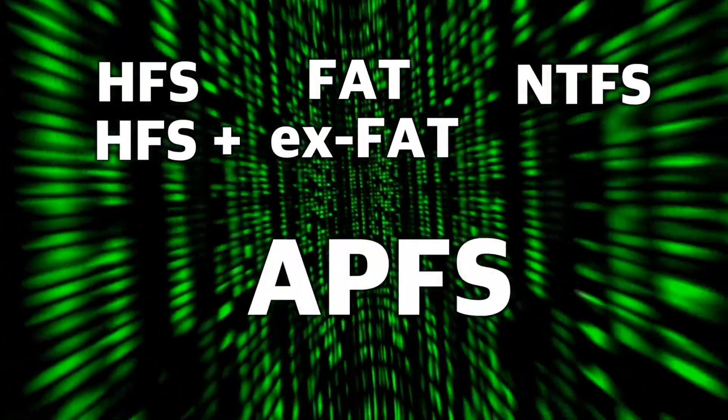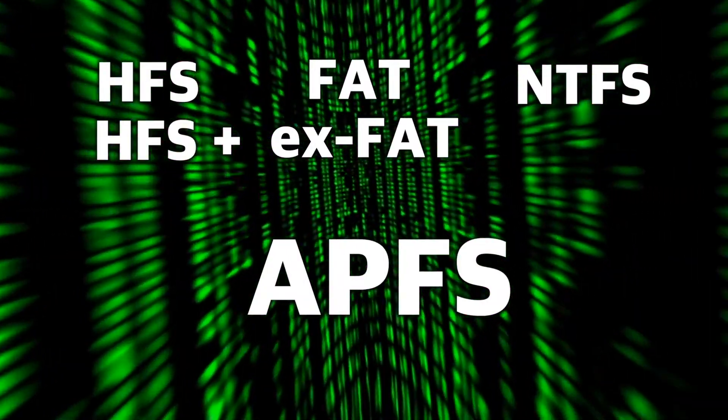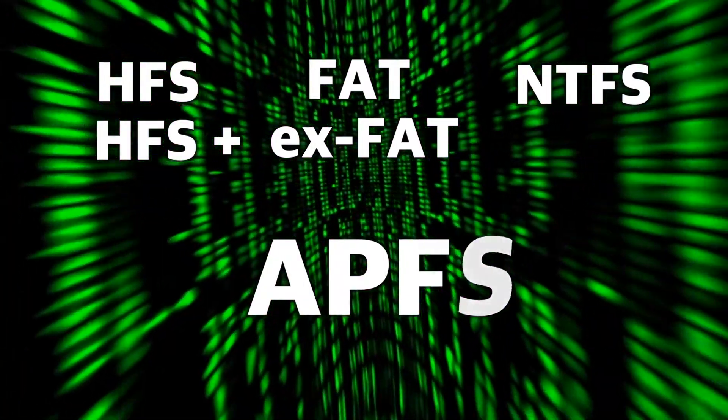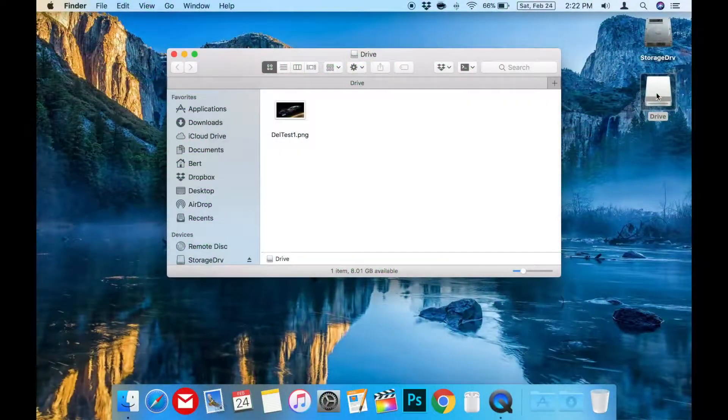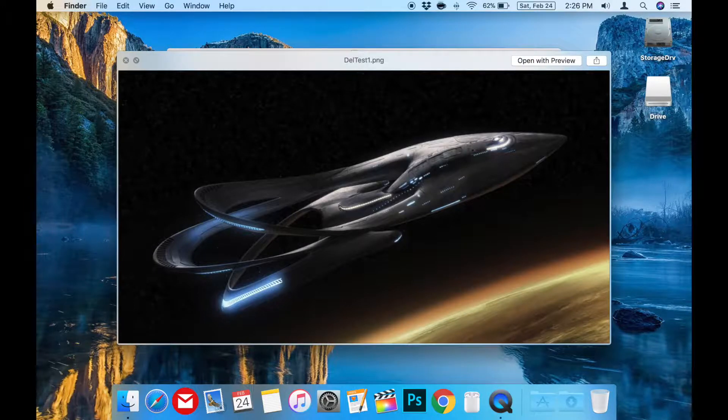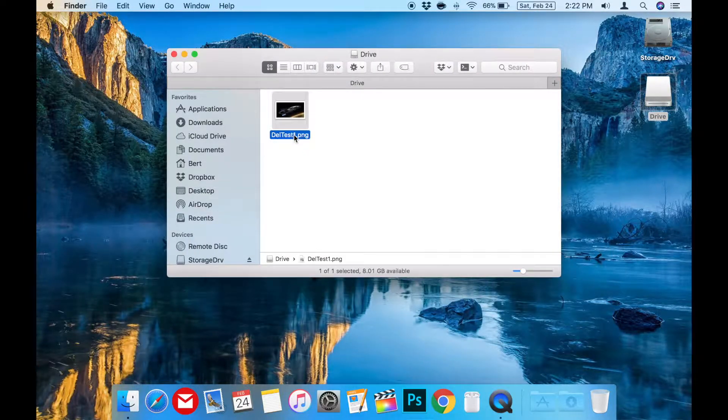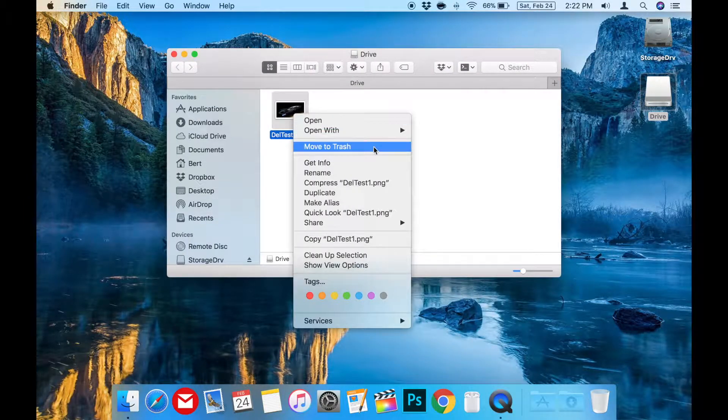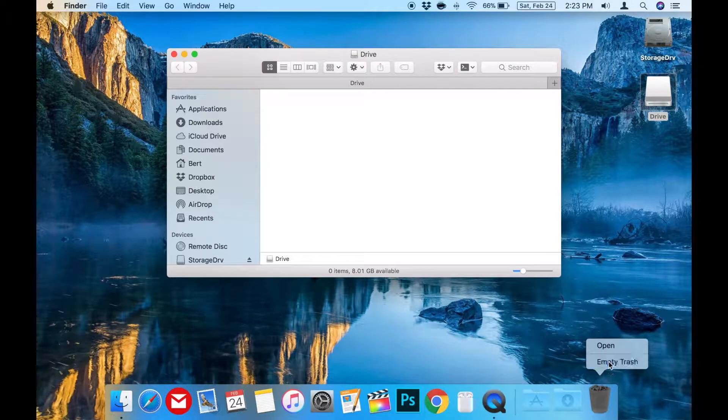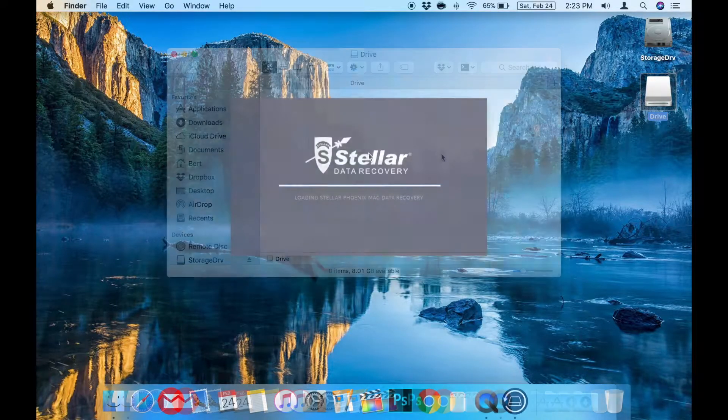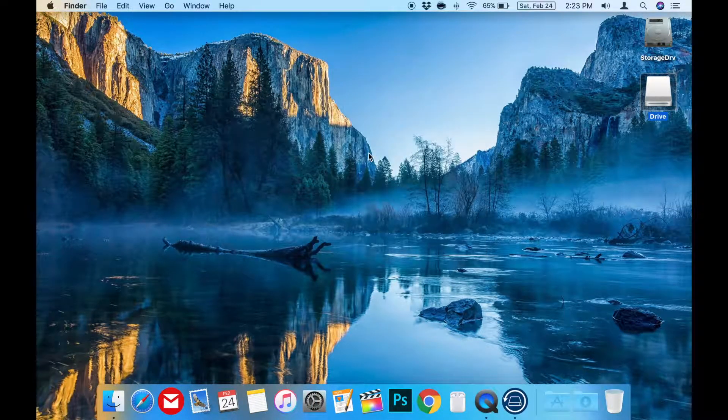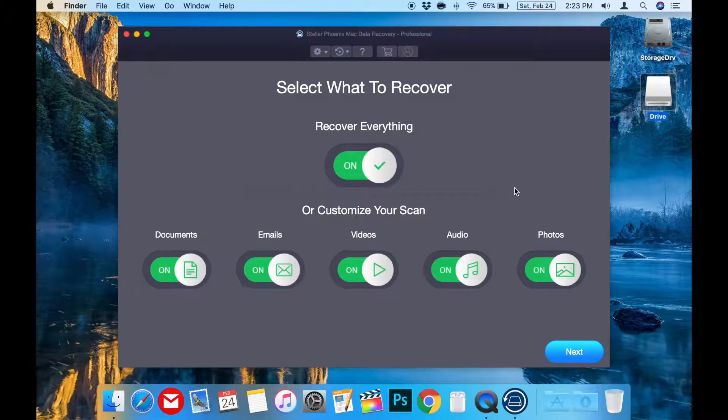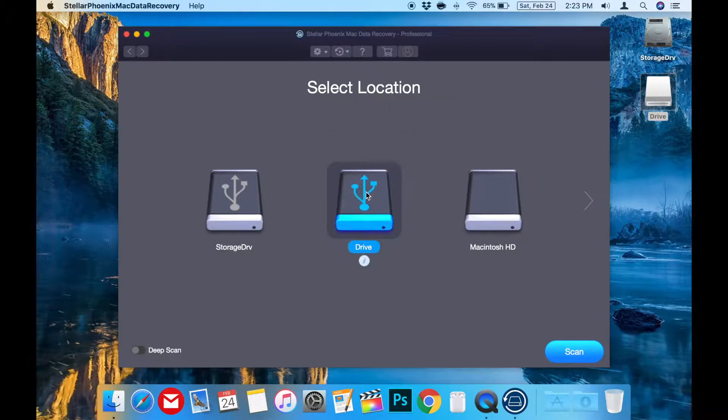Now let's go through and do a quick demonstration. I have a small PNG picture file called deltest1.png on this flash drive. Now let's delete it and now empty the trash so it's completely gone. Now let's run Stellar Phoenix Mac Data Recovery Professional and scan the flash drive.